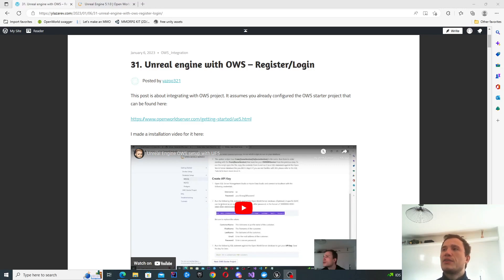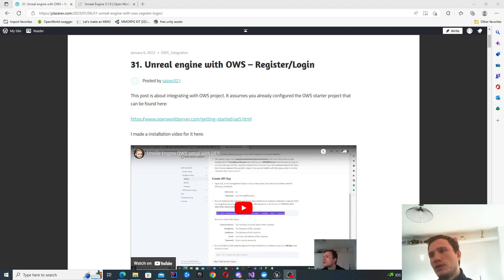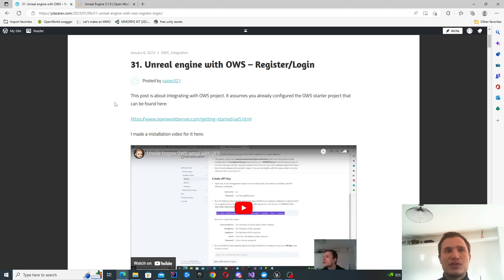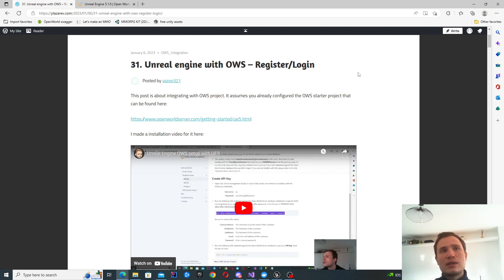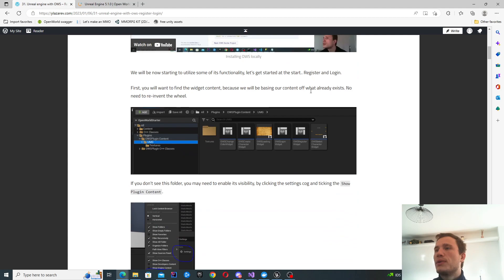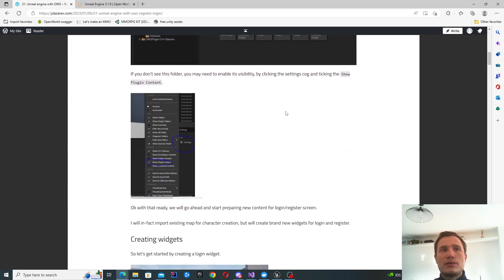Hello. In this video, we're going to be looking at integrating the OWS register and login functionality. In one of the previous videos, I've gone through the setup instructions, basically getting the starter project working locally on your machine. This will be a smooth entry into that project — we're going to get started with the register and login functionality. All of the steps can be found on the blog post; I'll include the link in the description.